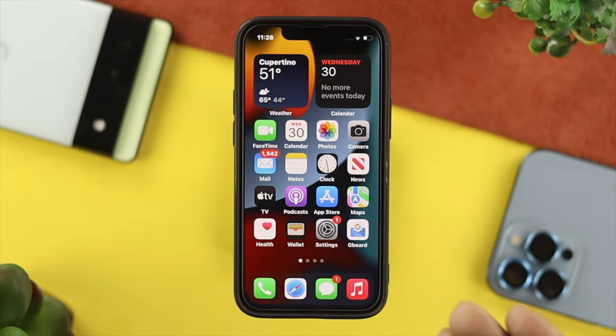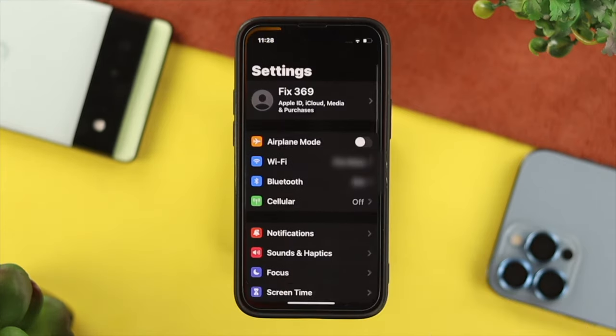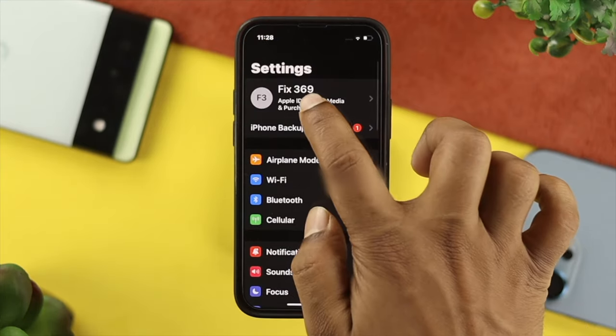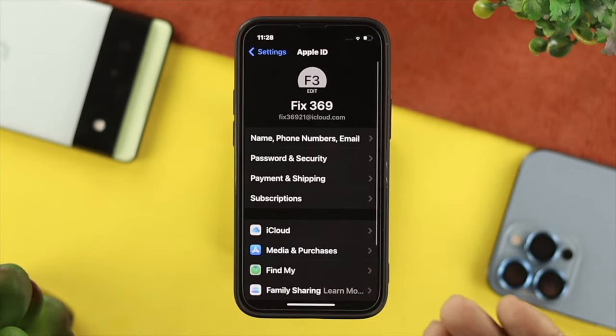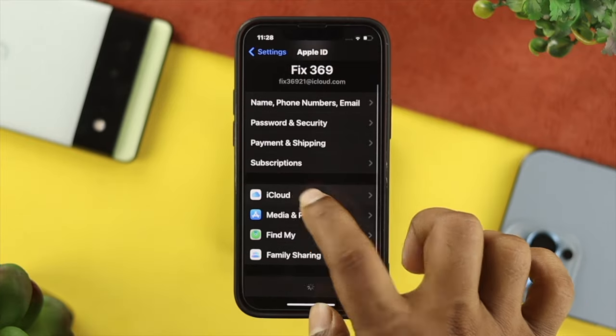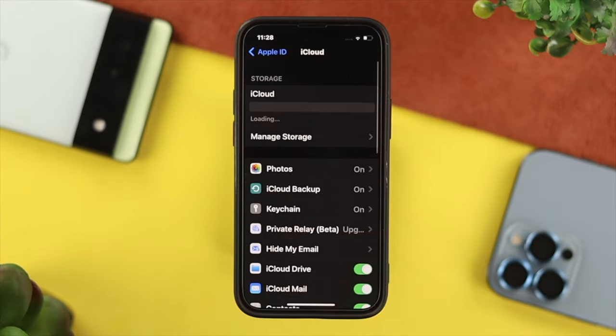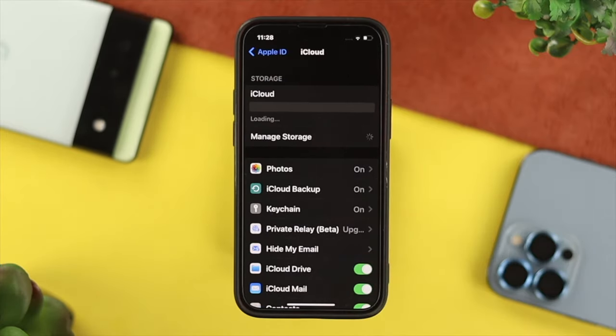Now to do that, the first thing you want to do is open up your Settings and then choose your iCloud account. After that, scroll down and tap on iCloud. From there, choose Manage Storage.